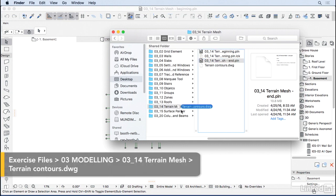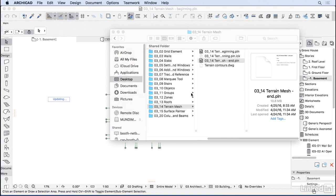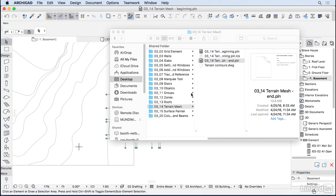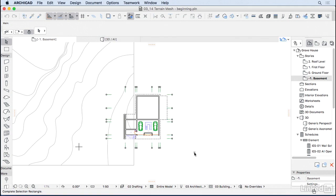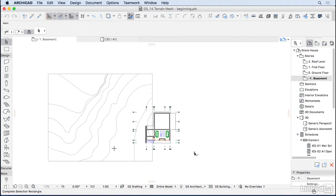I'm going to just drag and drop it in here. ArchiCAD is going to ask what was the unit that we used when we did this drawing. It was millimeters. And here we have our 2D drawings with the contours.